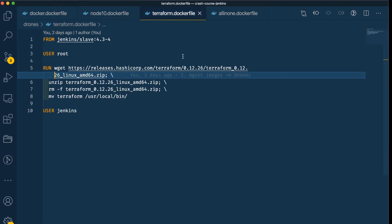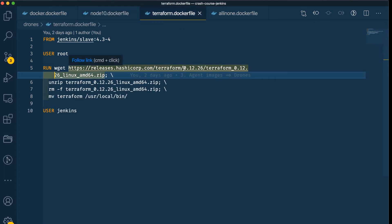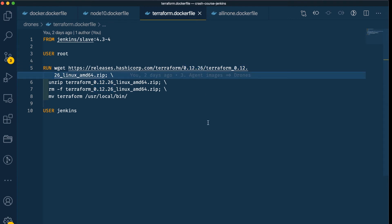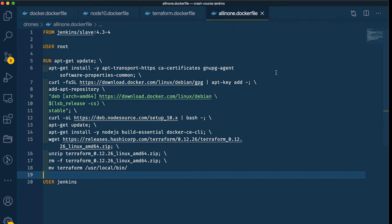Then we have Terraform — a tool I use a lot. With HashiCorp, you want to specify the exact version of this tool, otherwise it will break on any update. And let's shove all of them together in one image — spoiler, it's going to be over a gigabyte. Now let's head over to Jenkins.